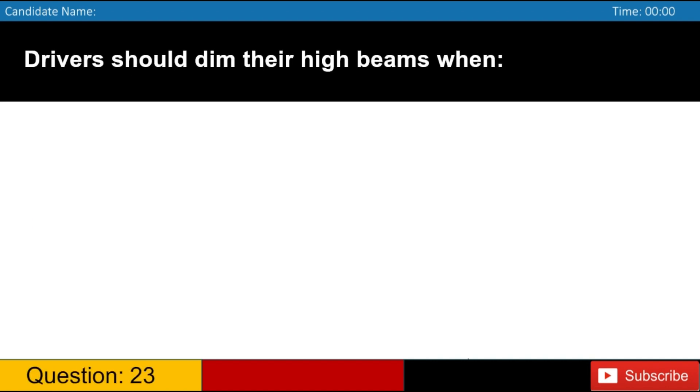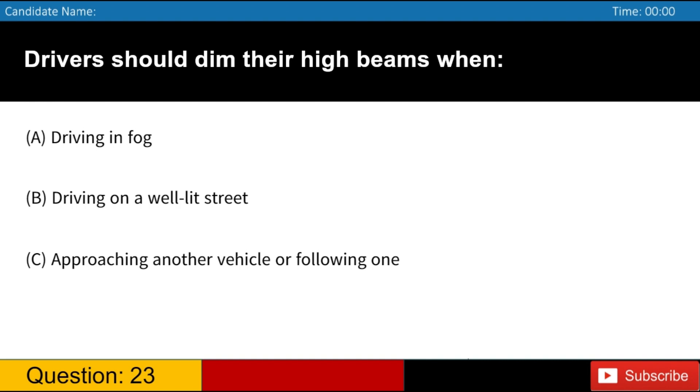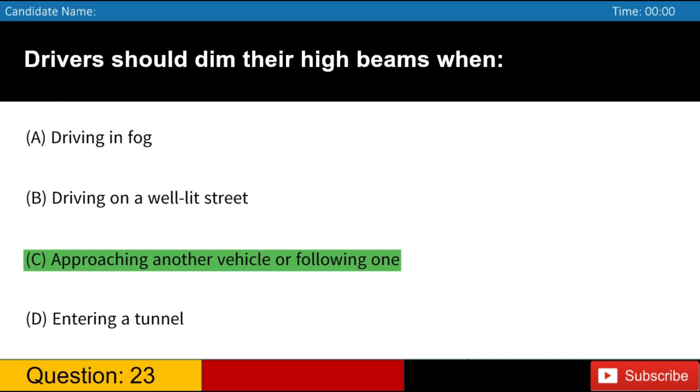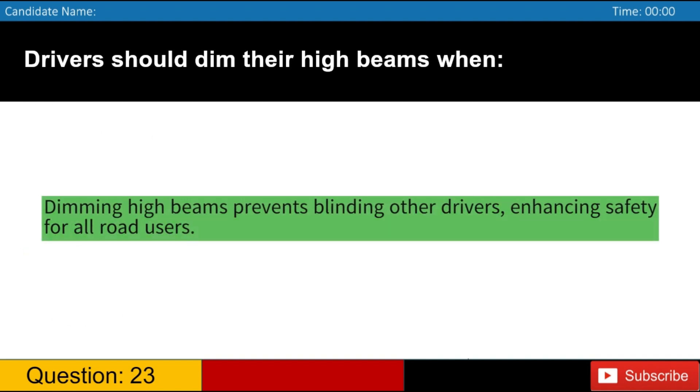Drivers should dim their high beams when A. Driving in fog B. Driving on a well-lit street C. Approaching another vehicle or following one D. Entering a tunnel. Answer, C. Dimming high beams prevents blinding other drivers, enhancing safety for all road users.